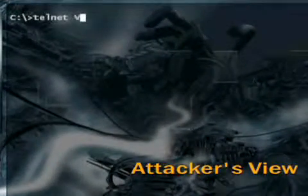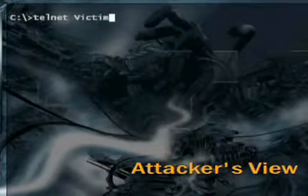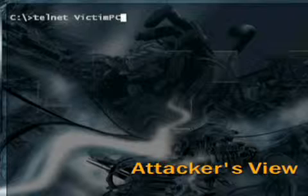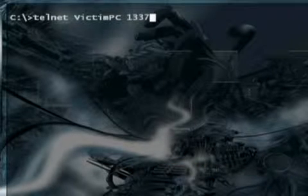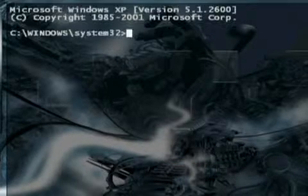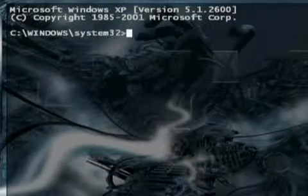However, I can prove NETCAT is still running by connecting to the victim computer on port 1337. I immediately get the command shell I set up, so NETCAT is still running.